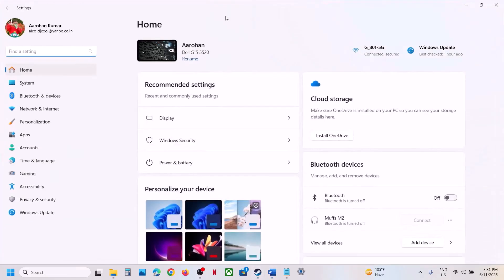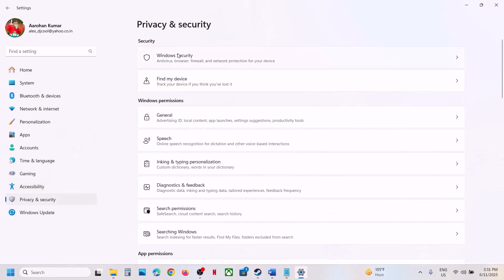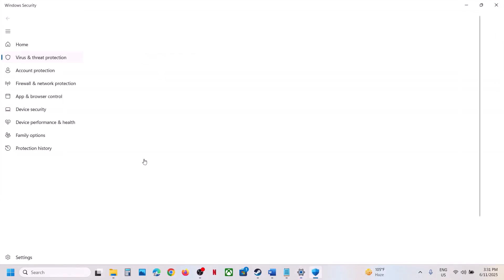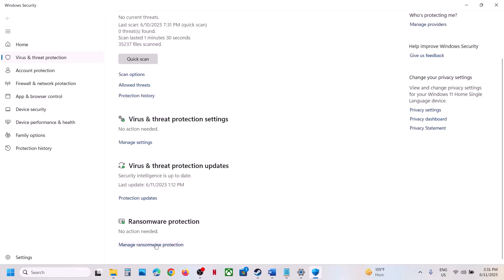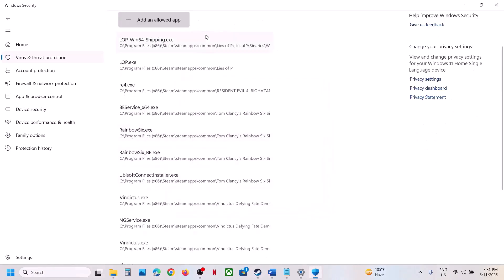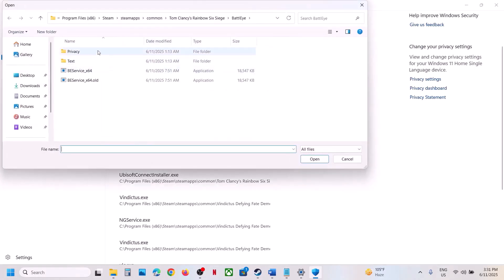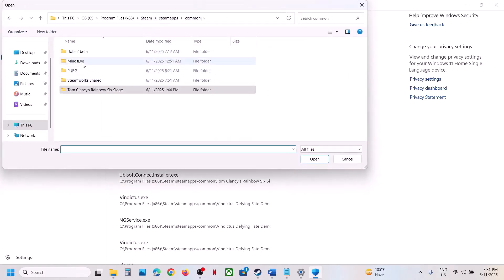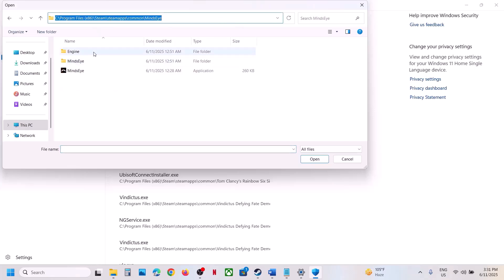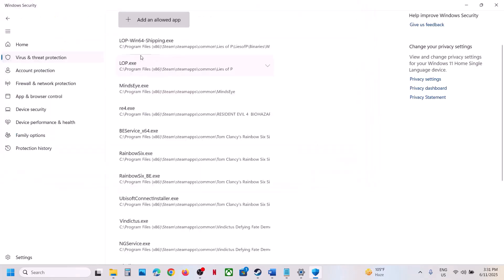Scroll down to the bottom and you will see 'Manage ransomware protection' — click on it. Then click on 'Allow an app through controlled folder access', click Yes to allow, and then click 'Add an allowed app'. Click on 'Browse all apps', go to the game installation folder, open the game folder, and select the game exe file, then click Open. Again click 'Add an allowed app', click 'Browse all apps', and open MindSci > Binaries > Win64, then select this exe file.